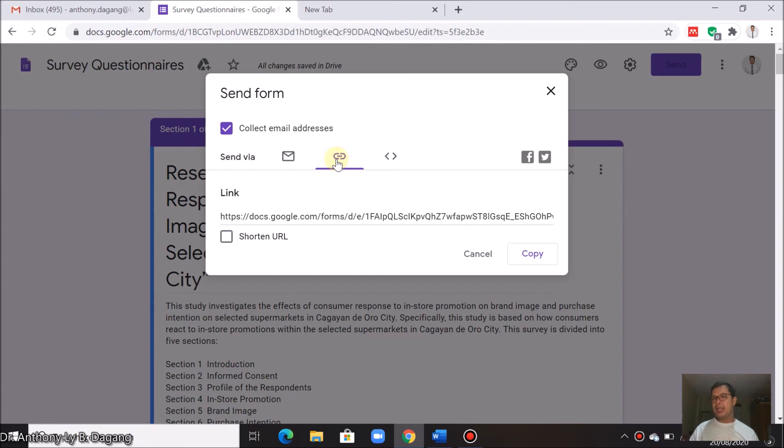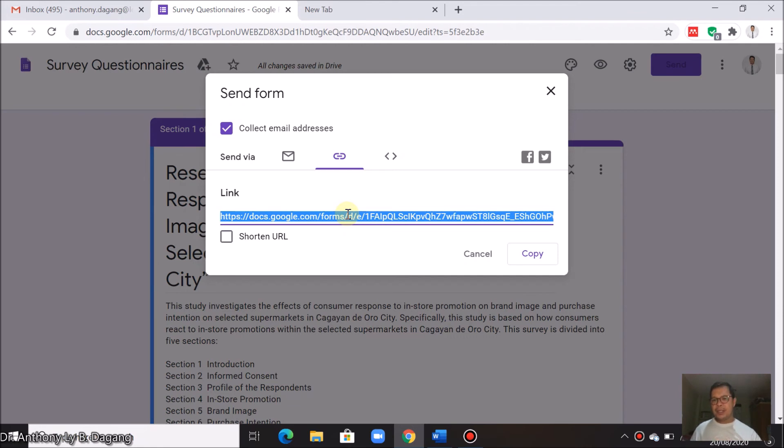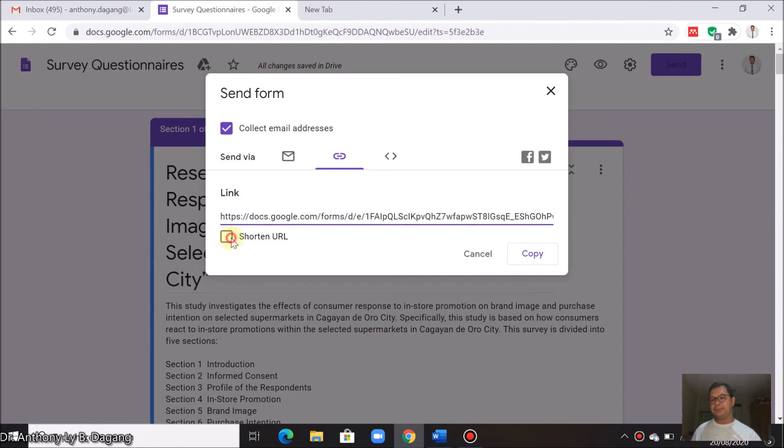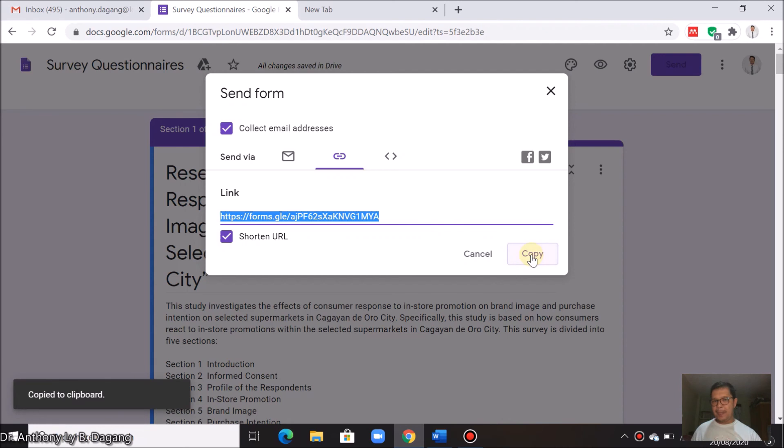The link will be automatically produced. This is a very long link. If you want a shorter one, then you can just click this shorten URL. It's now short, then just click copy.